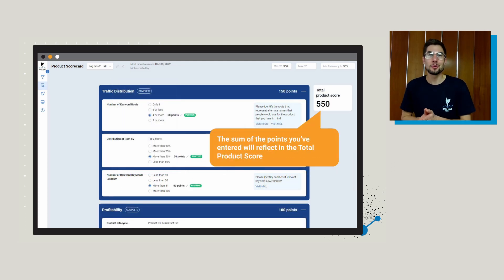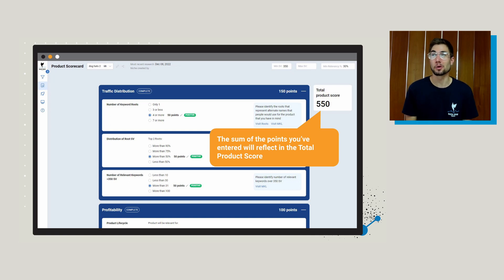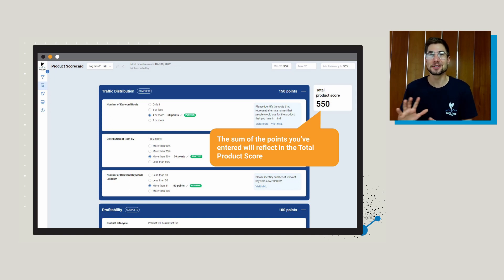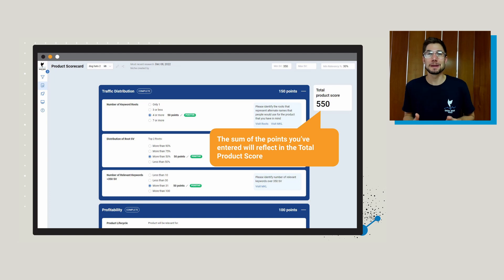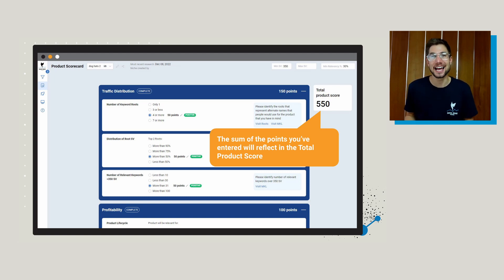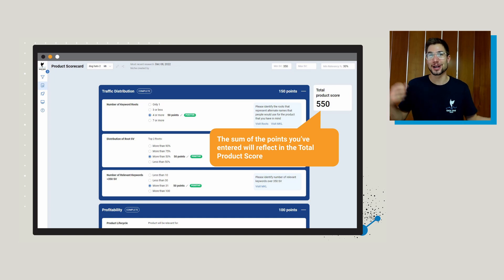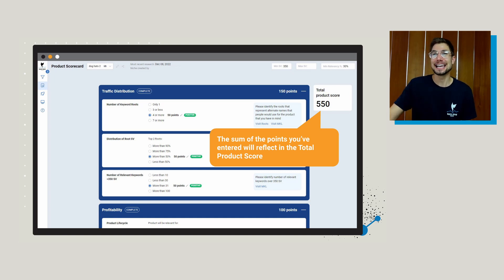Once you get all the way to the end of completing this product scorecard, you're going to be given a value. Now this video probably didn't need to be so long just for explaining how to answer questions — we all know how to do that. But the big question people have is, what does the score mean at the end? Is this a good score? Should I launch the product or not? And the answer is, well, it really depends.